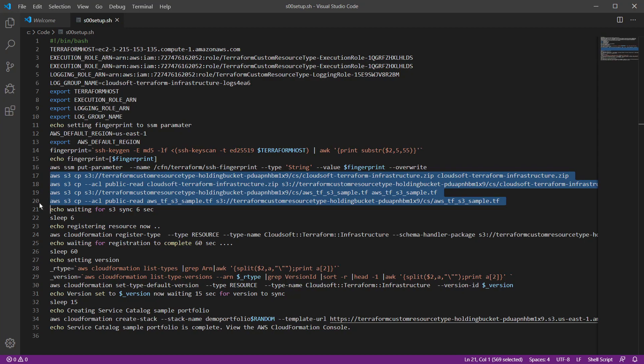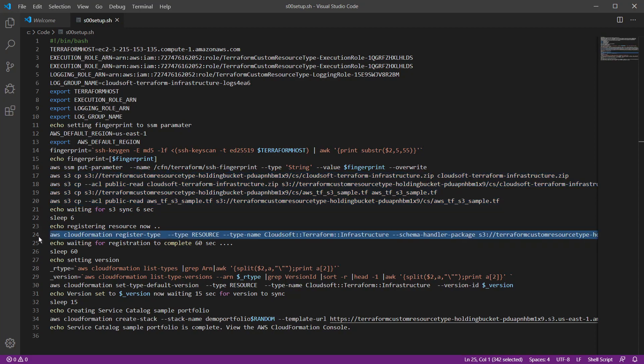Next, the necessary Terraform configuration and sample files are copied into an S3 bucket. Then, the Terraform infrastructure custom resource type is registered with CloudFormation, using the configuration files we just copied to S3.